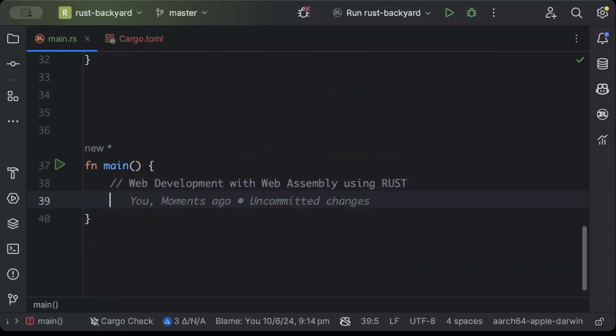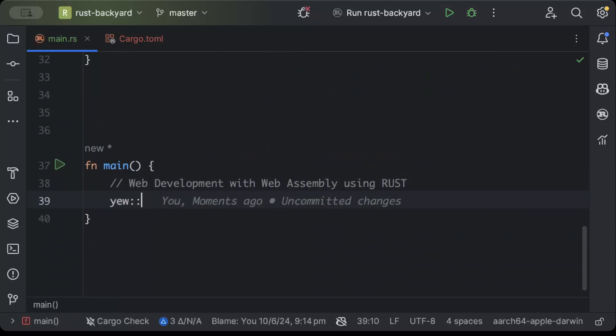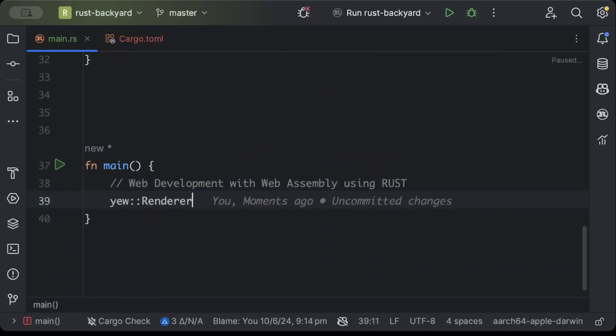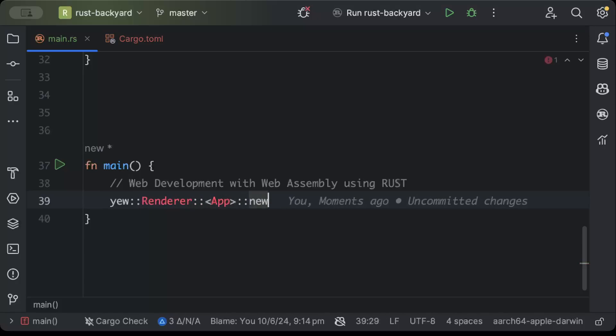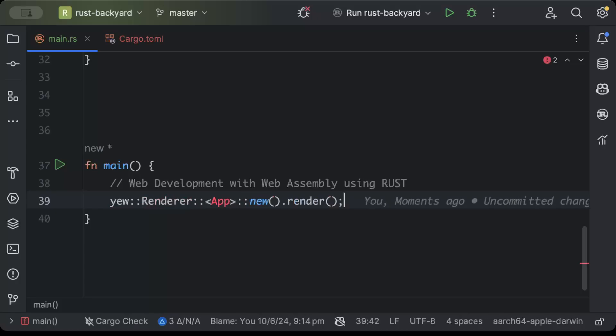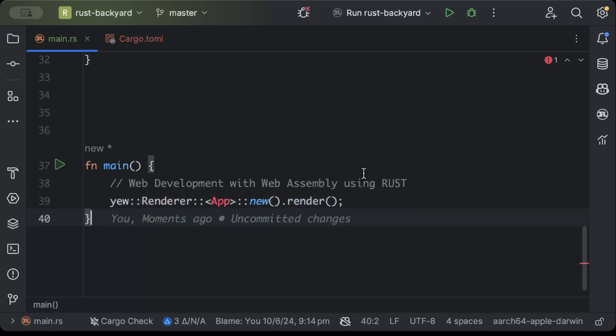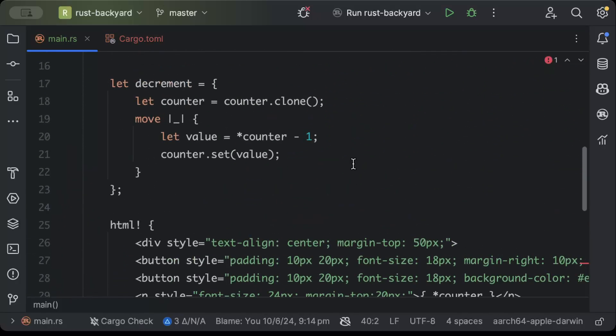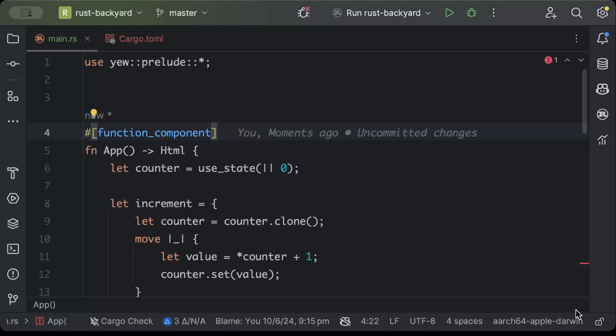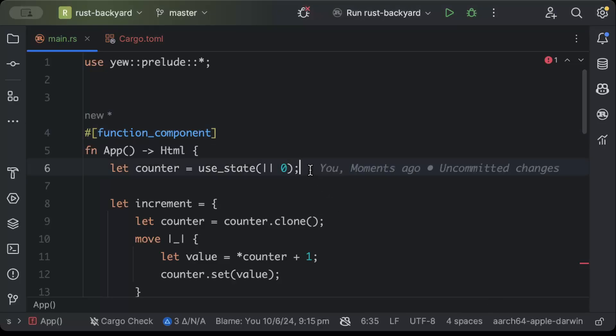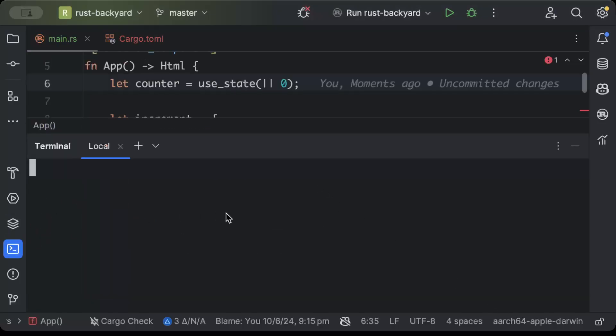And now let's add the rendering. So yew renderer app and new dot renderer. That's pretty much all that we need to add today.